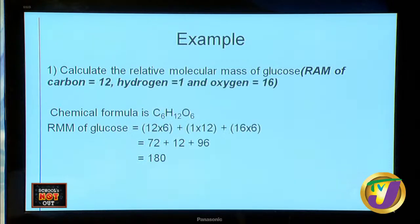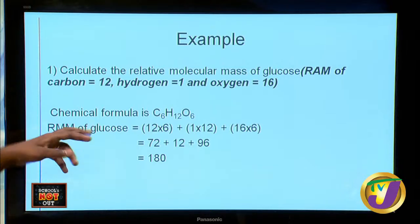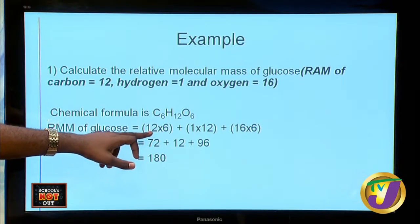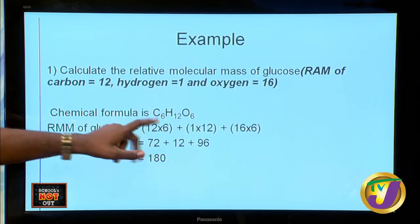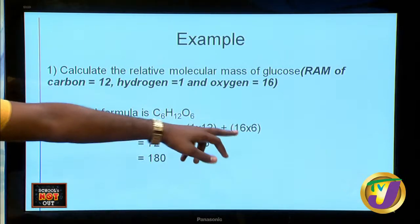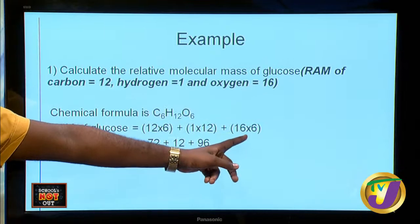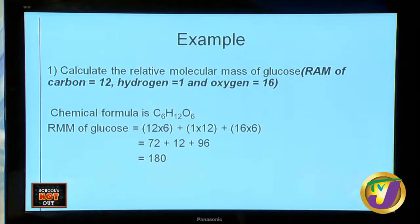Now let's look at a larger compound: glucose. The RAMs given are carbon = 12, hydrogen = 1, oxygen = 16. Add up every element in glucose: 12 × 6 (carbon) = 72, plus 1 × 12 (hydrogen) = 12, plus 16 × 6 (oxygen) = 96. That gives 72 + 12 + 96 = 180. That's how you calculate the RMM.